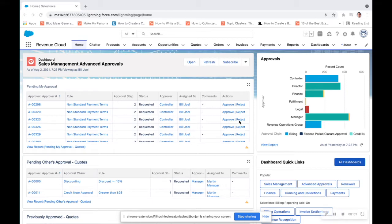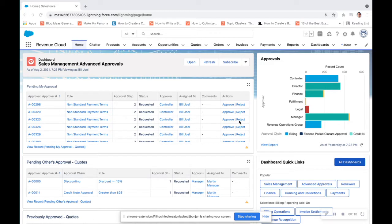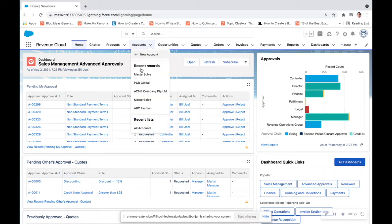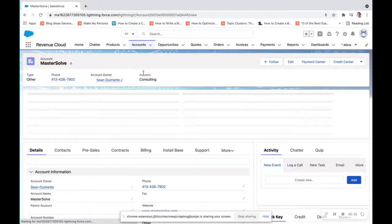Salesforce CPQ for high-tech and subscription management allows us to build out intricate packages of products so that we can transform those into contracts that are managed on the Salesforce platform. Through Revenue Cloud, which is made up of both CPQ and Salesforce billing, we'll take a look into our account, MasterSolve.